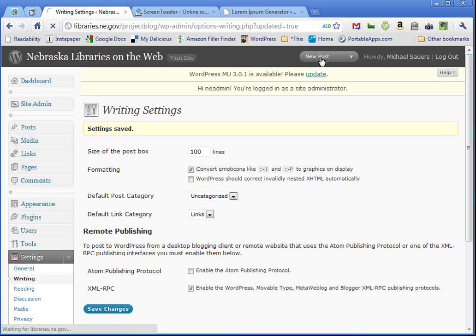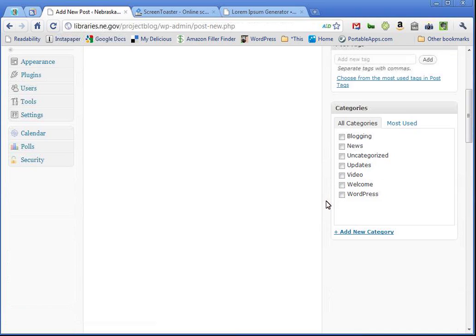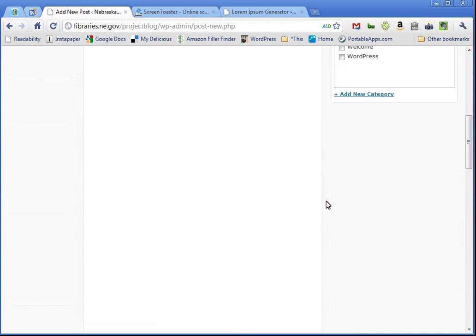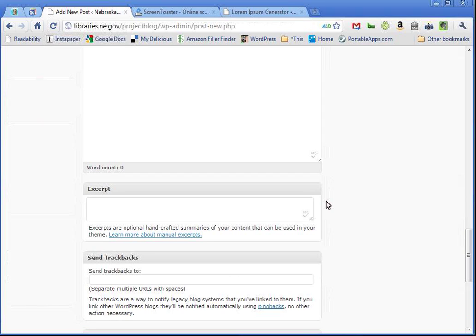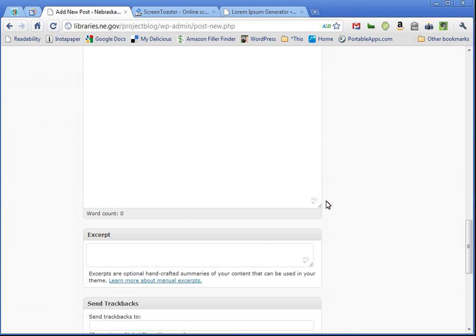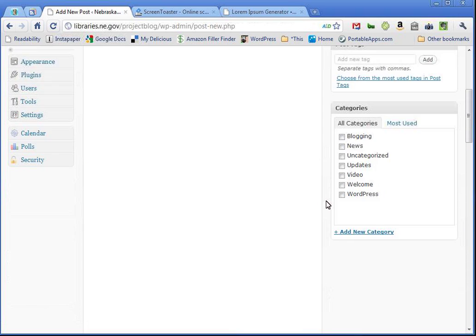So, I'm going to go ahead and create a new post. And as you can see here, as I scroll down, this box is now ten times longer. It goes a hundred lines long. And there's our other areas down at the bottom there.